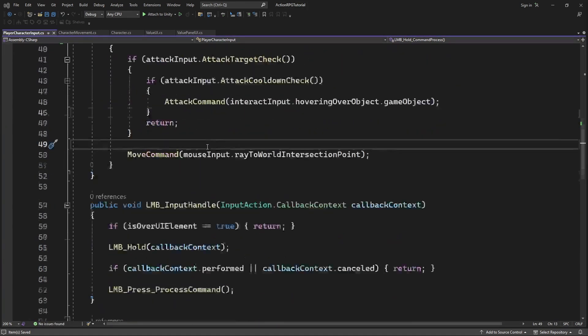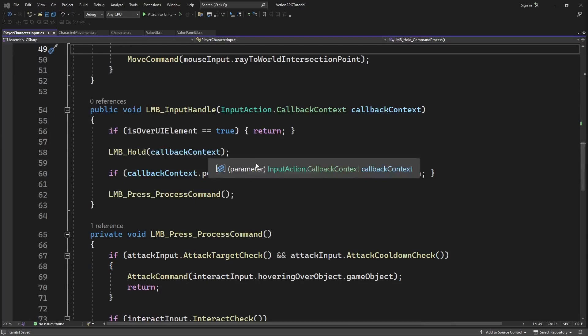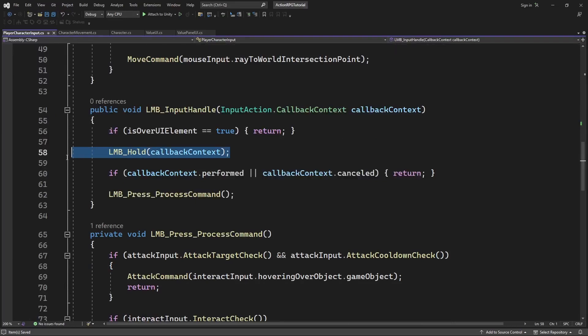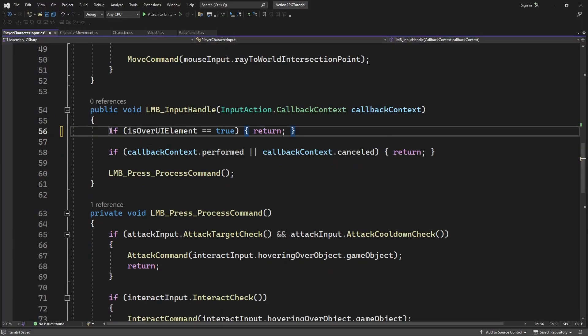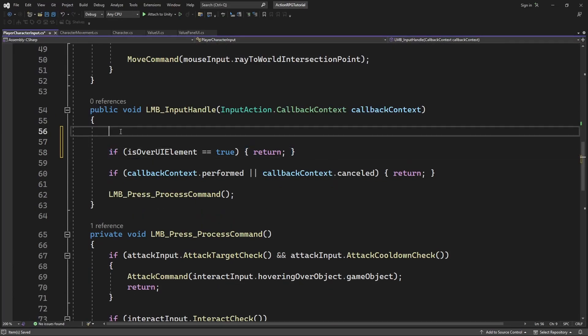And inside left mouse button input handle we will move left mouse button hold method which maintains the left mouse button hold status before isOverUiElement check.